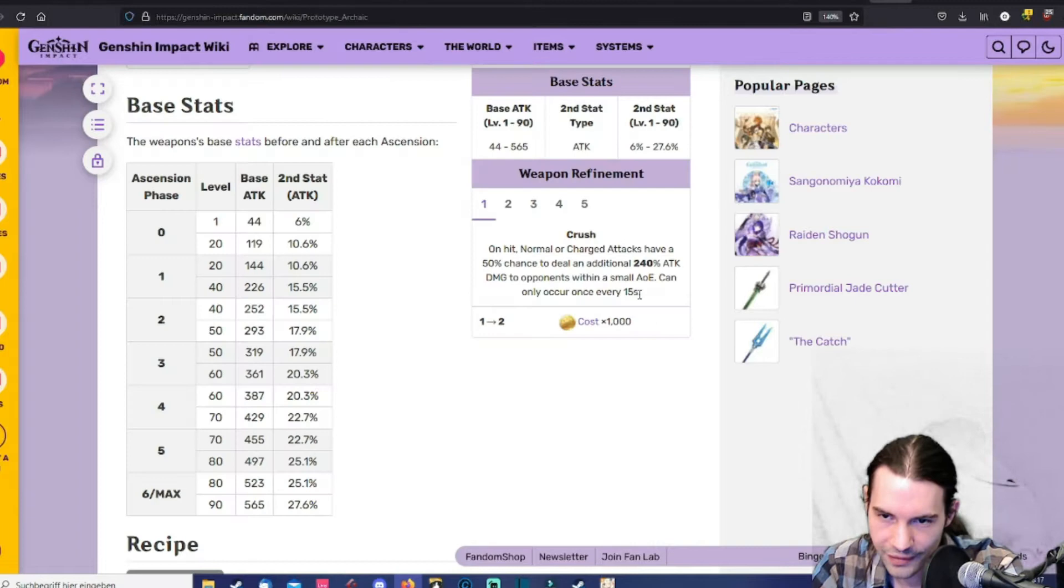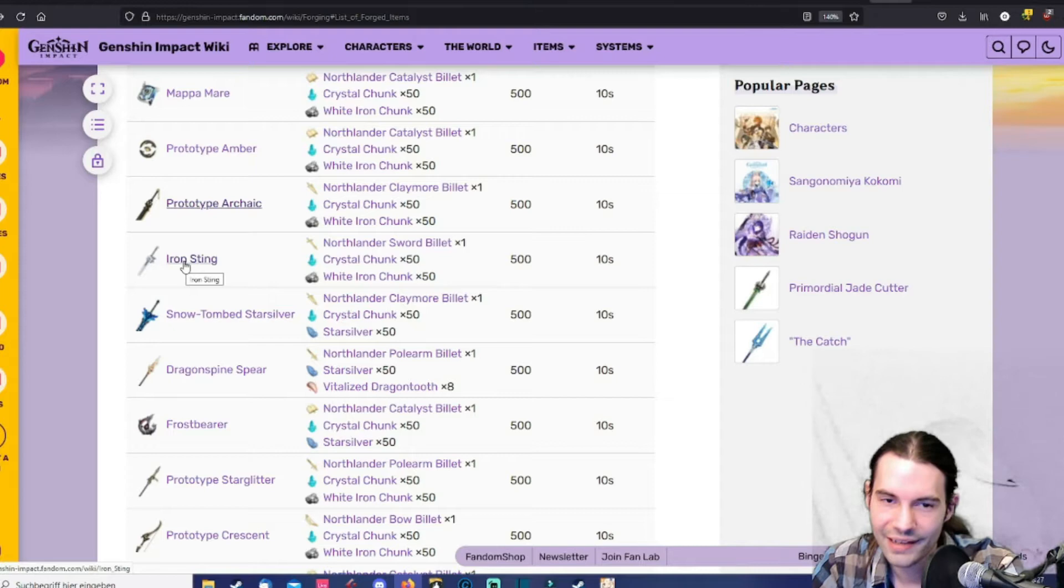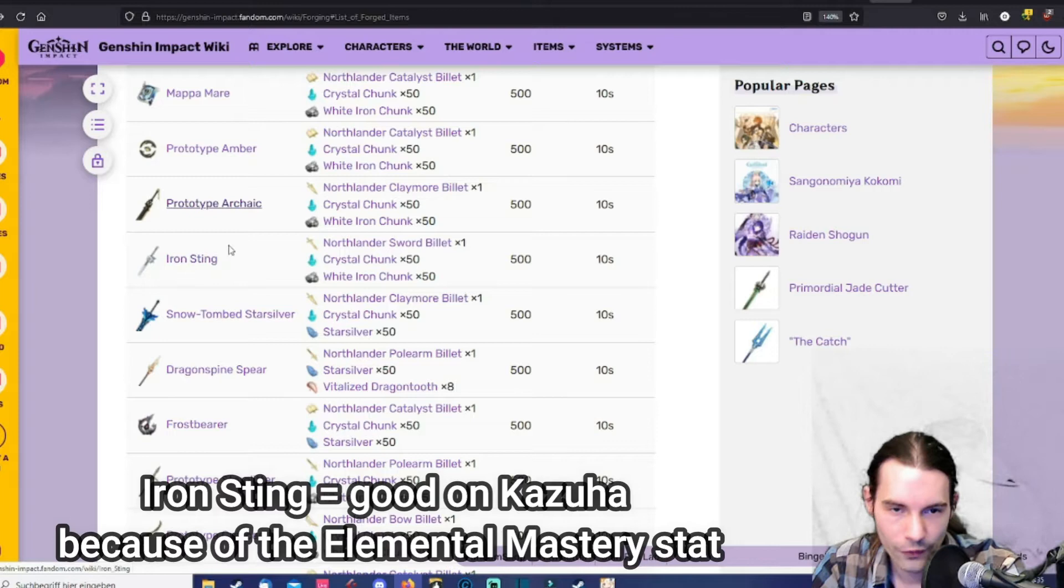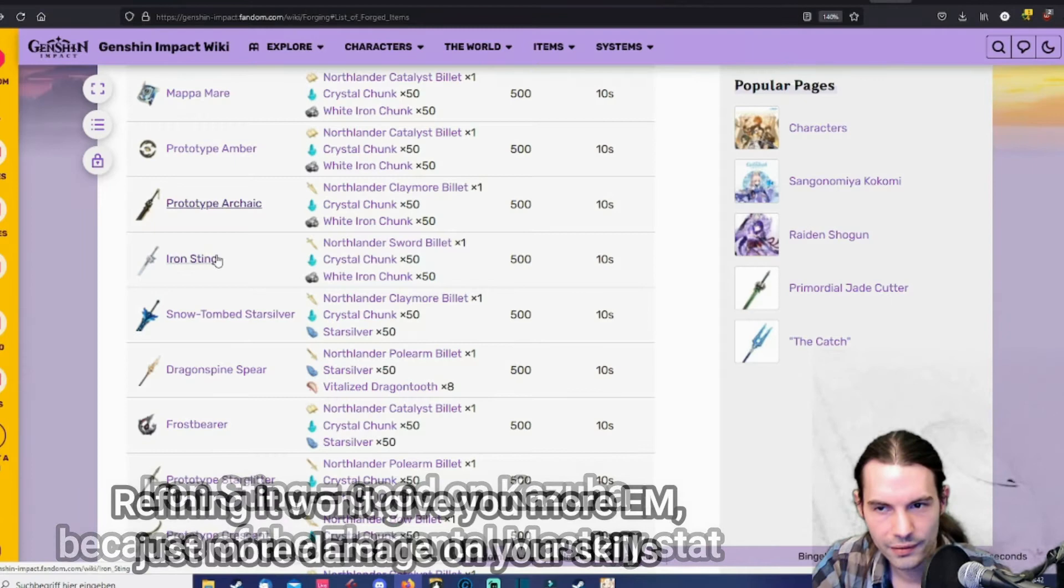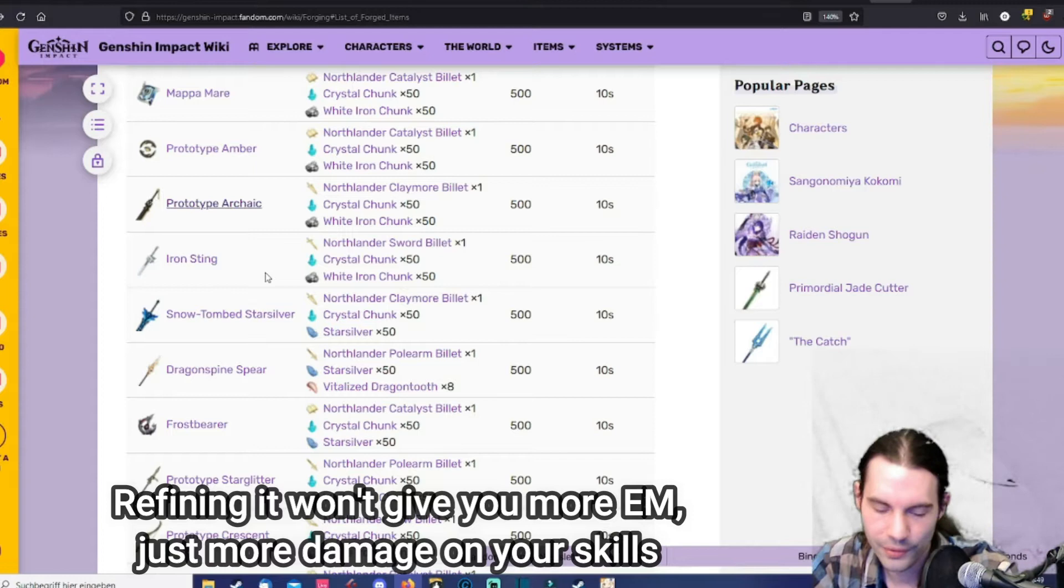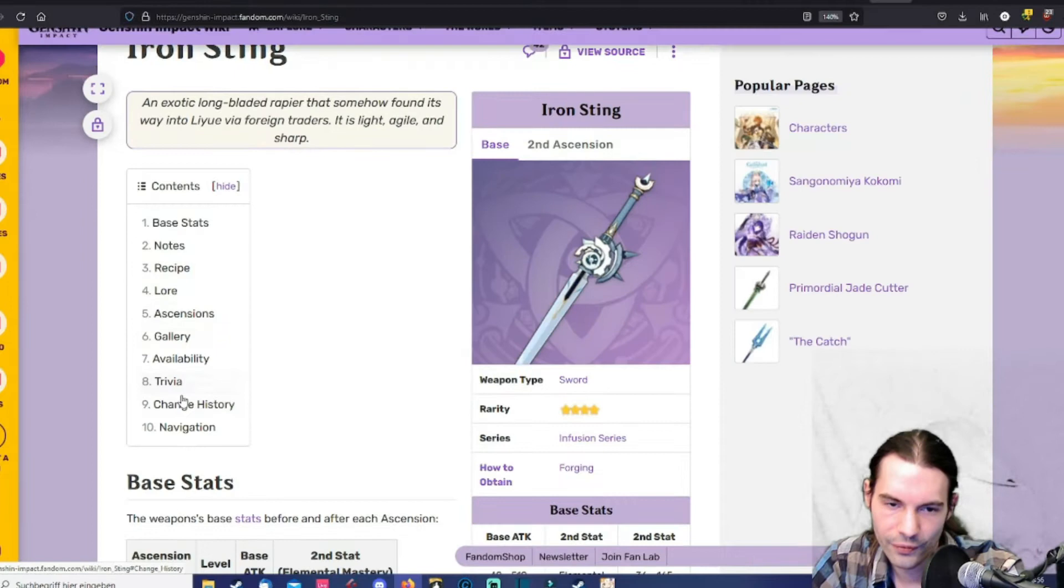Then the iron sting. I guess the iron sting is and for a long time will be the best sword on Kazuha. Even refining it would give more damage output. But to be honest I left it at R1 because I mostly use my Kazuha for elemental mastery buff and I don't want him to deal the most damage. So I'm okay with the iron sting at refinement rank 1. And the iron sting is also available right from the start. No limitations.